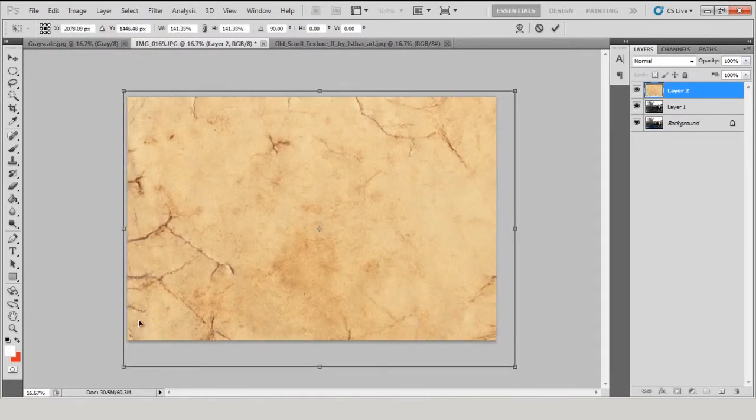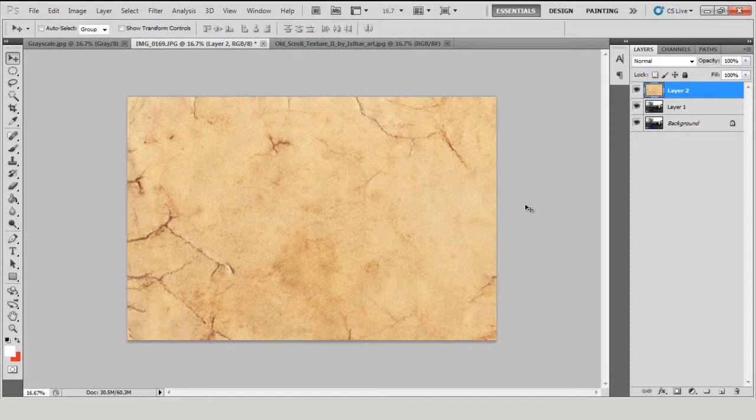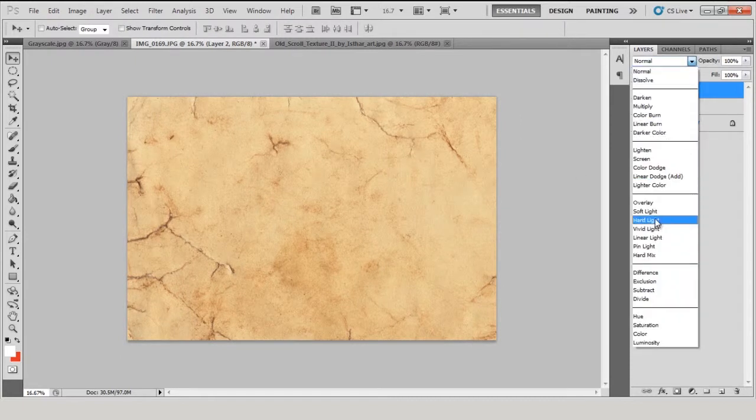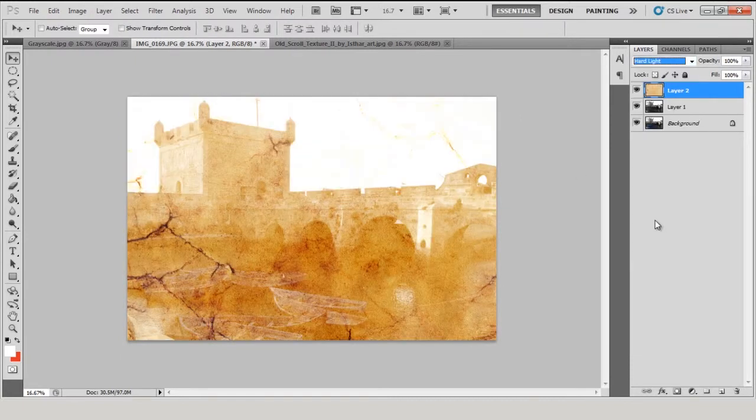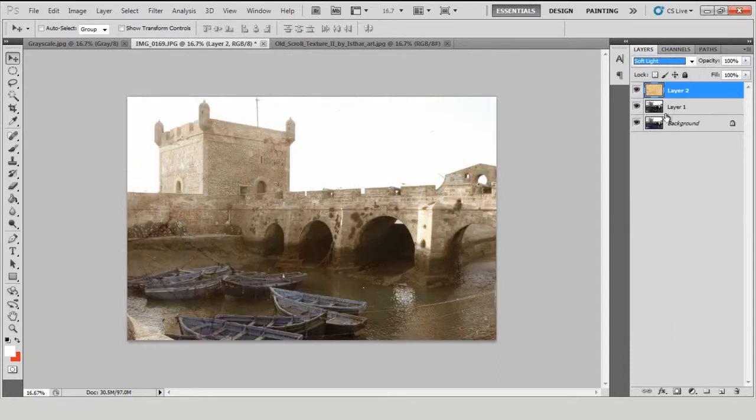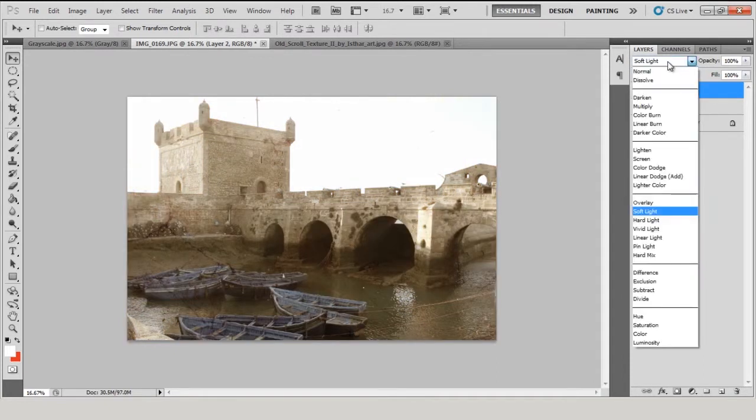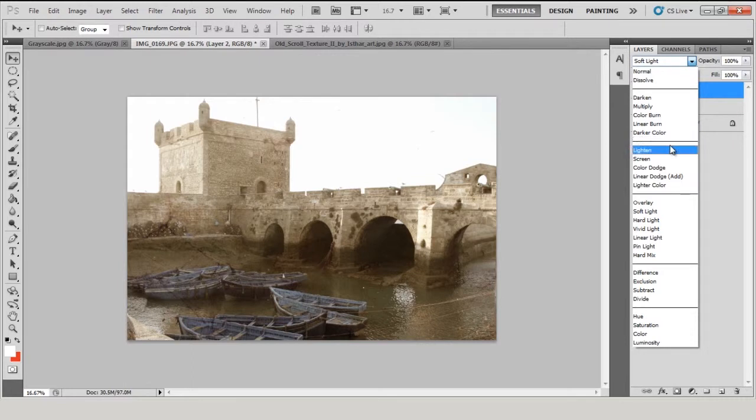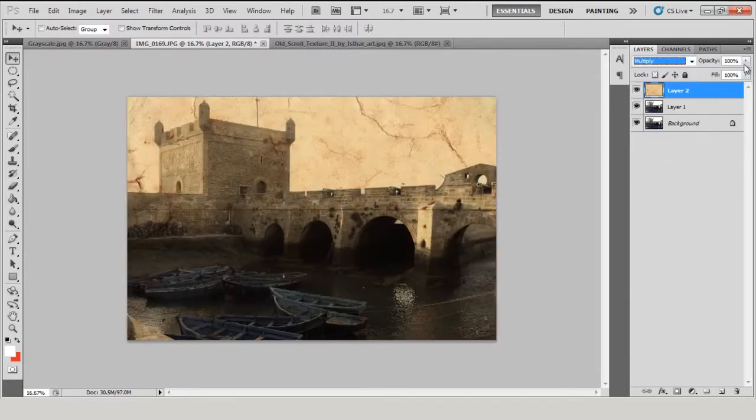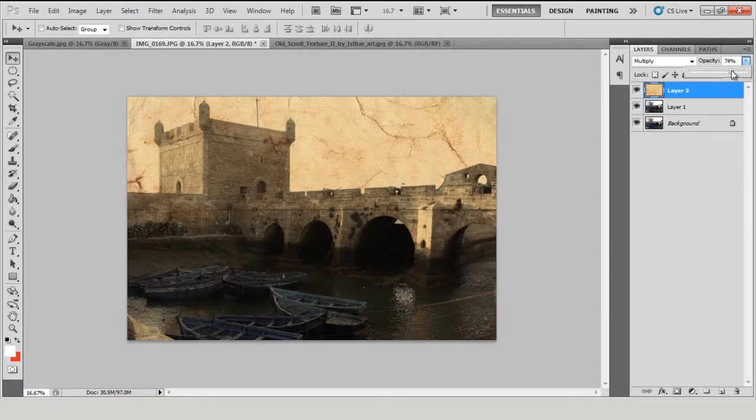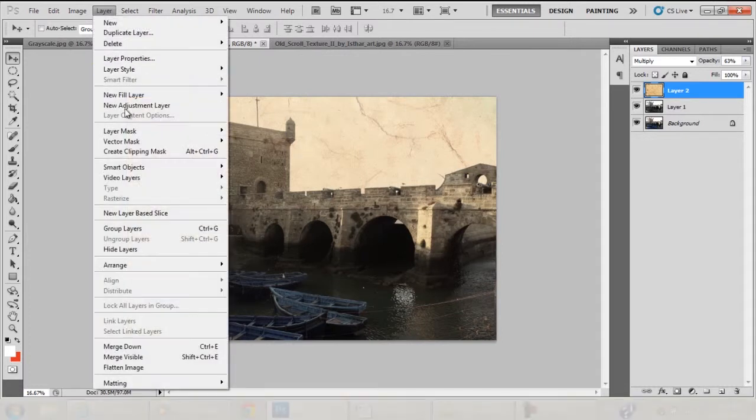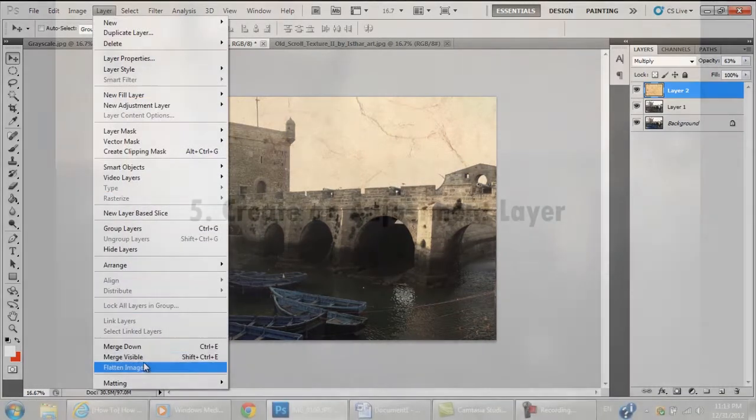Hit Enter when it covers the whole image. In the Layers palette, play around with the blending mode and opacity until the texture is visible but not overpowering. Try modes such as Hard Light, Soft Light, Overlay, or Multiply. The color of your texture will determine which mode works best. Go to Layer, Flatten Image.